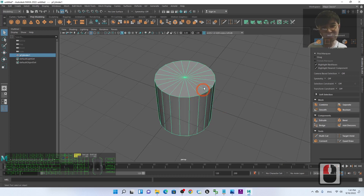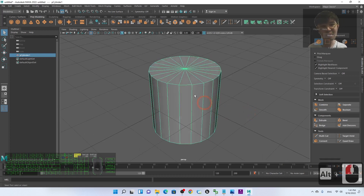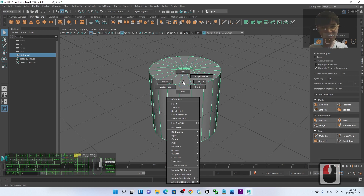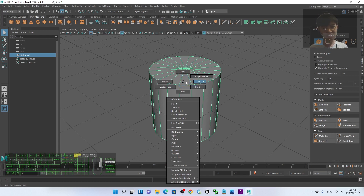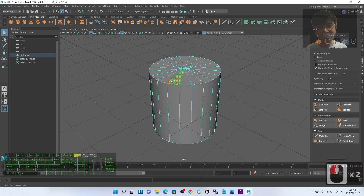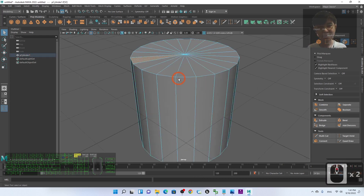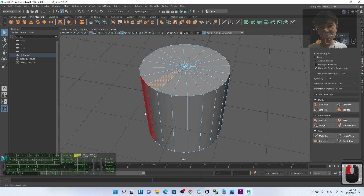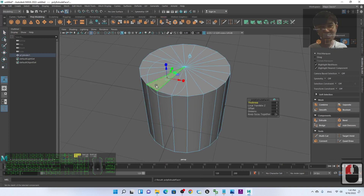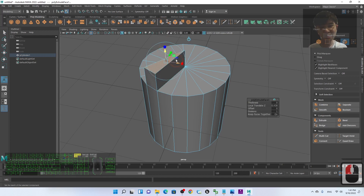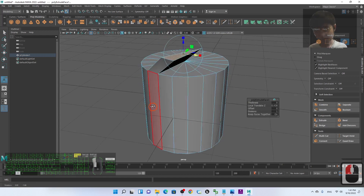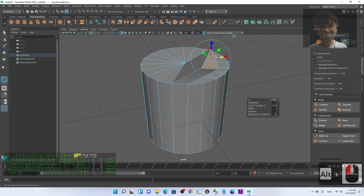I'll create a cylinder. If you want to select a face and extrude it: hold right-click, move your cursor to Face, and select any face. To extrude, click the Extrude button — the face will extrude outward and you can pull it to any position.